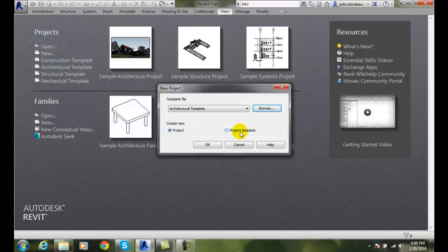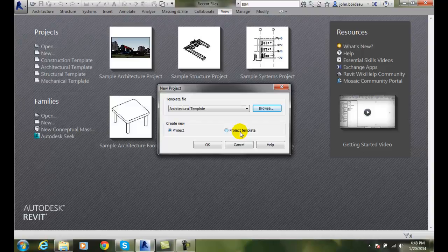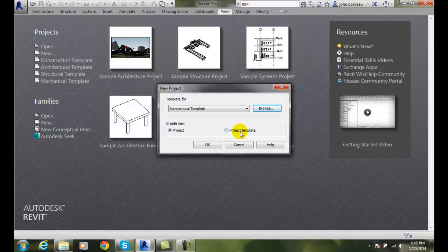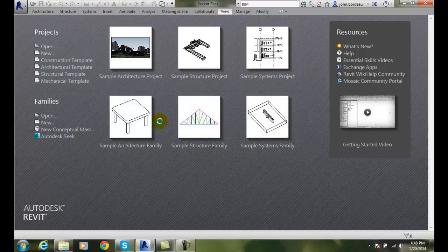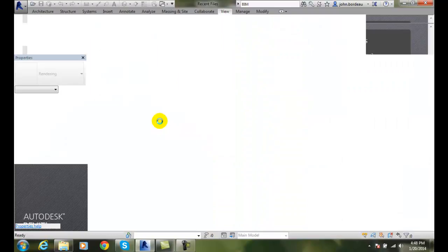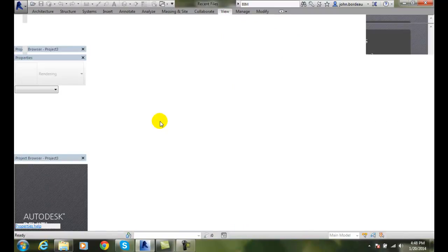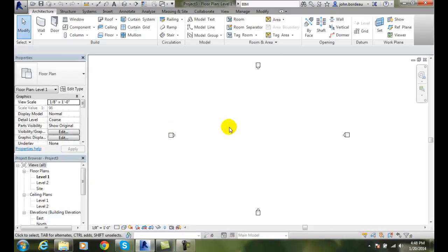A template is something that has all the different settings set for us. Things in there will be things like different views and units and sheets will automatically be set up. So if I say okay to this architectural template, it opens up and goes into my drawing area where I'm ready to start creating my building model.